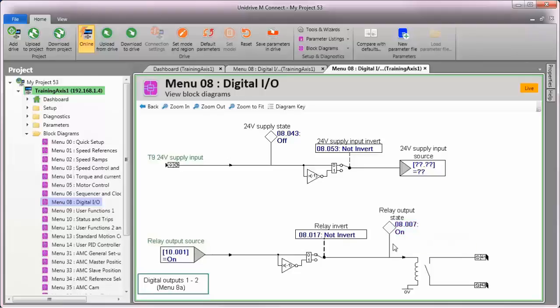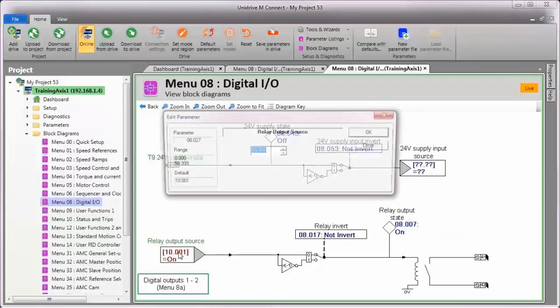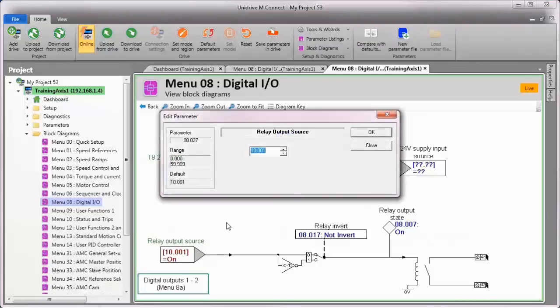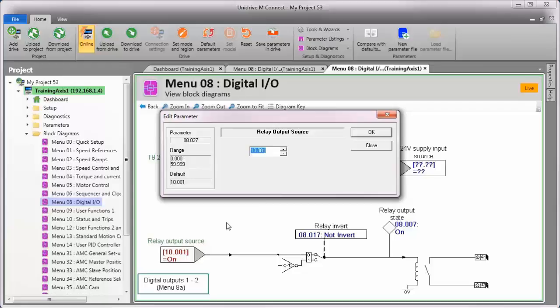I can also use the block diagram to change the source directly. If I double click on menu 8, parameter 27, I can choose whatever source I'd like to use for the relay contact.